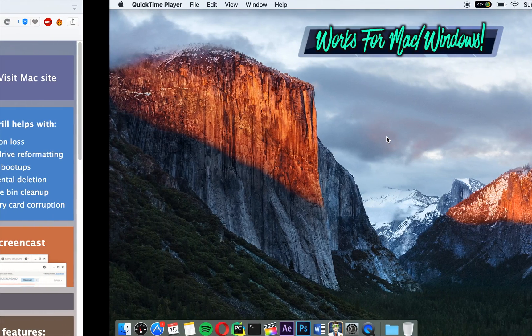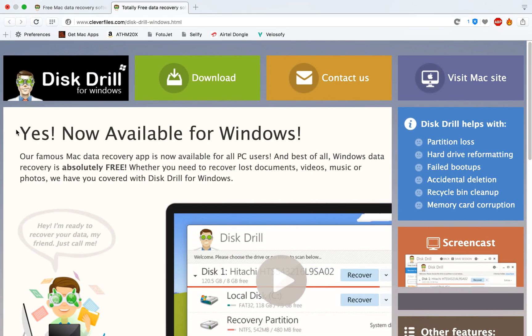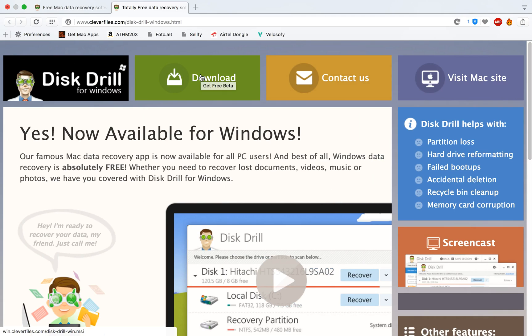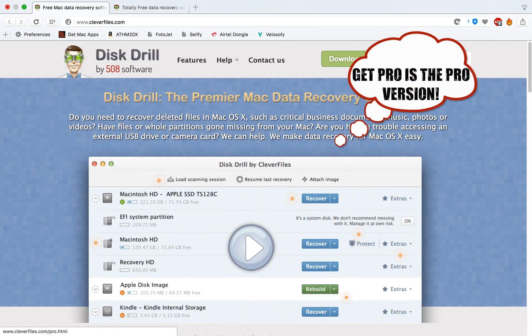If you go to the website, this is Disk Drill's website for Windows. You can click on the download button and it will start. You can click on Mac website and you'll head over to the Mac website, so you can click on download.